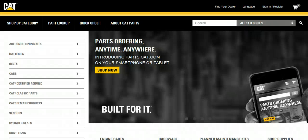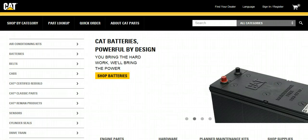This video will demonstrate how a customer accesses Caterpillar's Service Information System, or SIS, from Parts.Cat.com to find the parts they need for their piece of equipment.